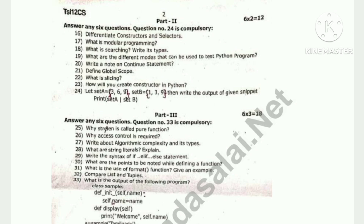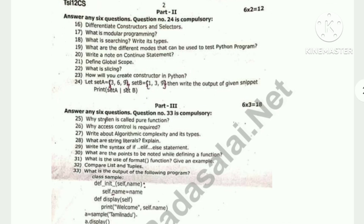Part 3: 3 marks each, 6 questions, 3s are 18, out of 9. Topics include: Why is access control required, Write about algorithmic complexity and its types, What are string literals, Explain, Compare list and tuples. Question 33 is compulsory.